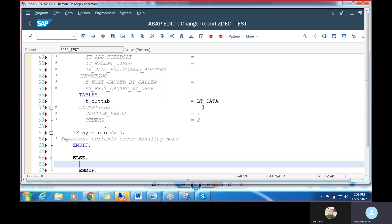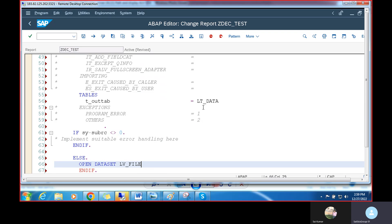For the upload logic, think of it like copying a Word file: you open the file, copy the content, paste it, save, and close. We use the same concept here with OPEN DATASET. I'll use 'OPEN DATASET LV_FILE_NAME FOR OUTPUT IN TEXT MODE ENCODING DEFAULT'.